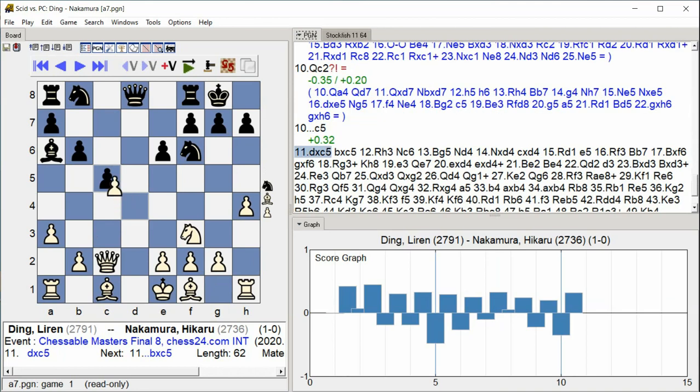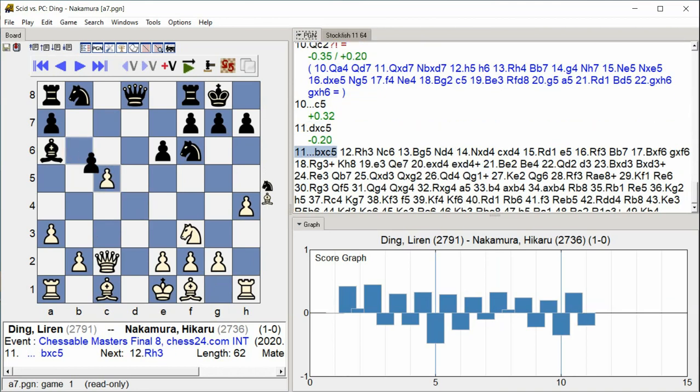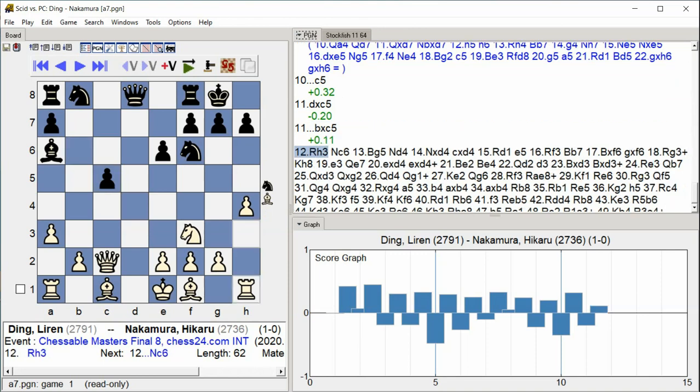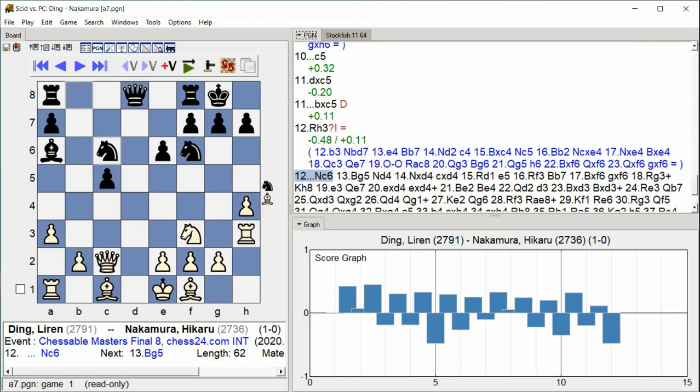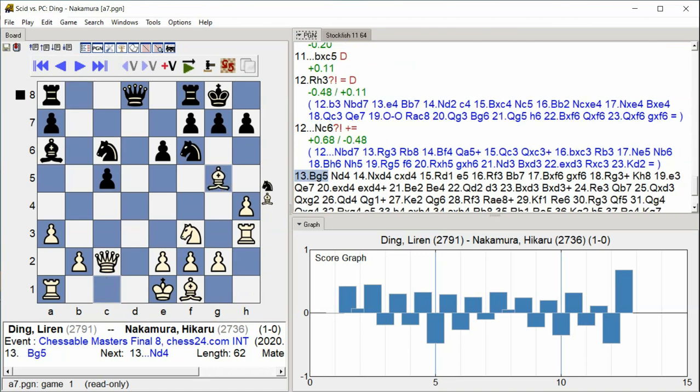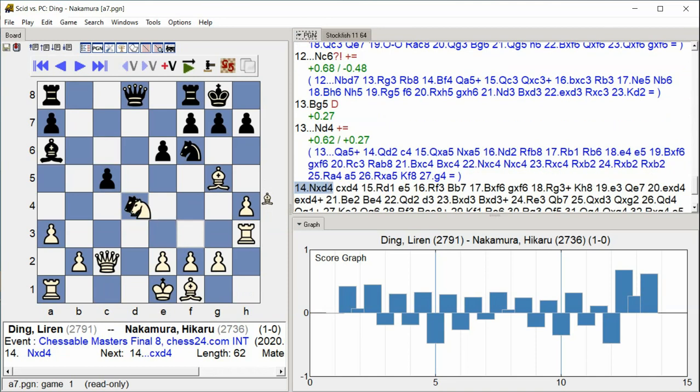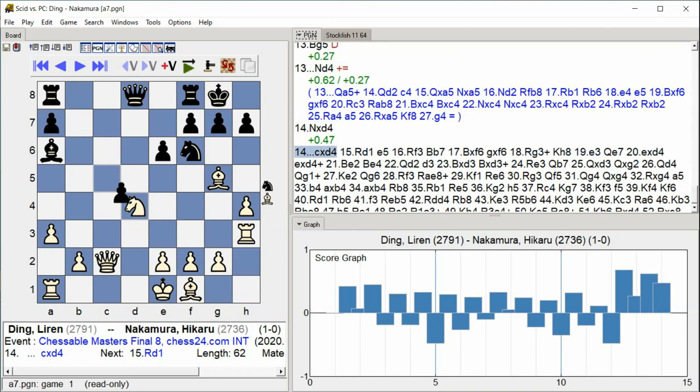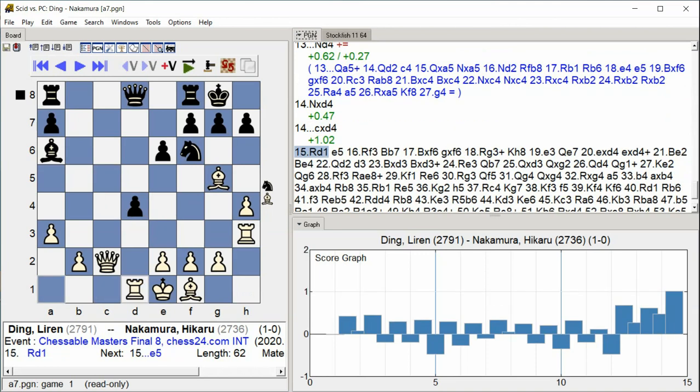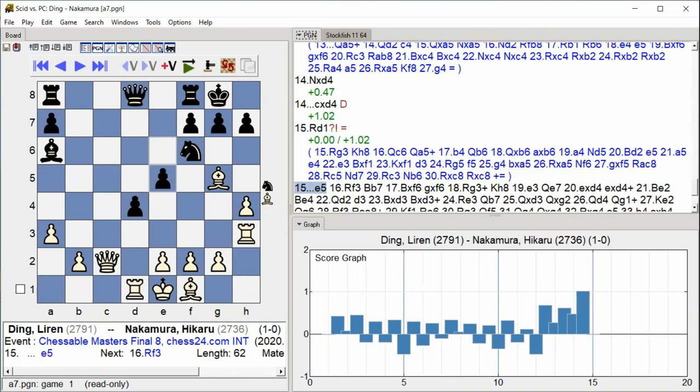D takes C5 B takes C5 Rook H3 Rook H3 Knight C6 Bishop G5 Knight D4 Knight takes D4 C takes D4 Rook D1 Rook D1 E5